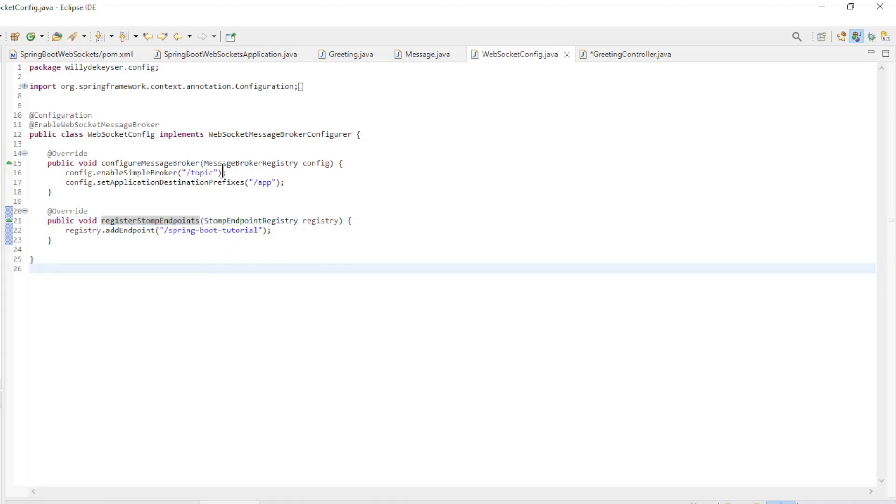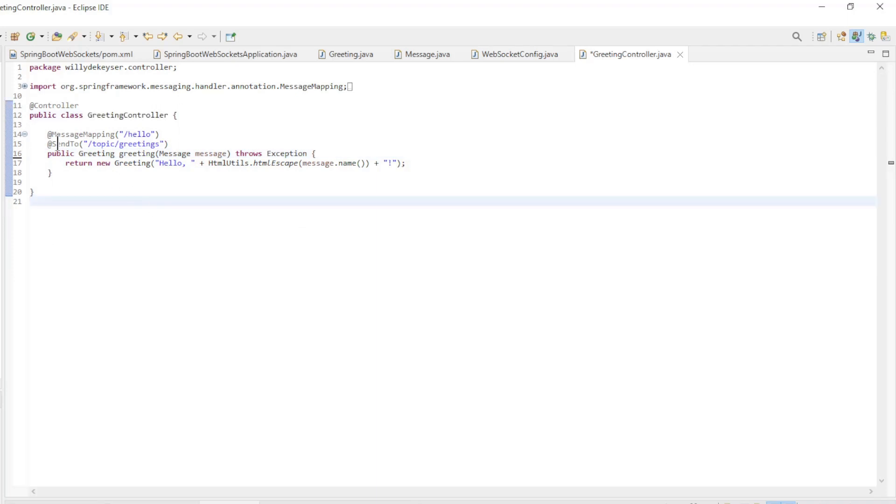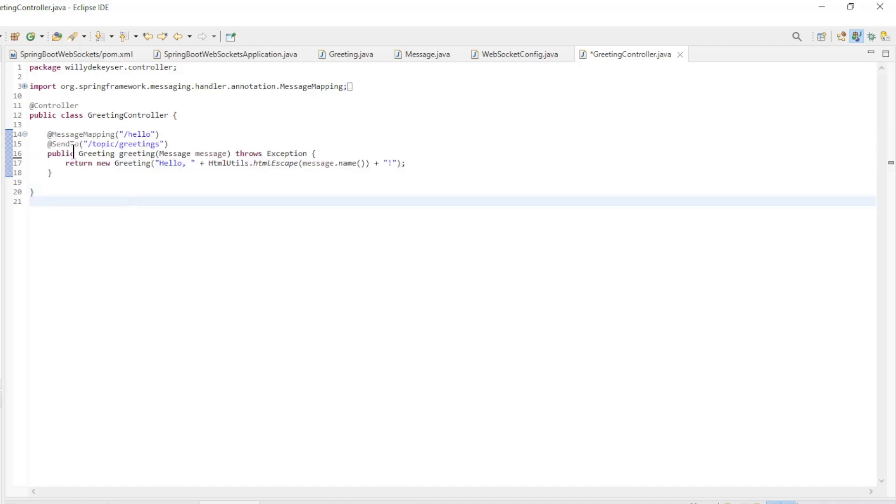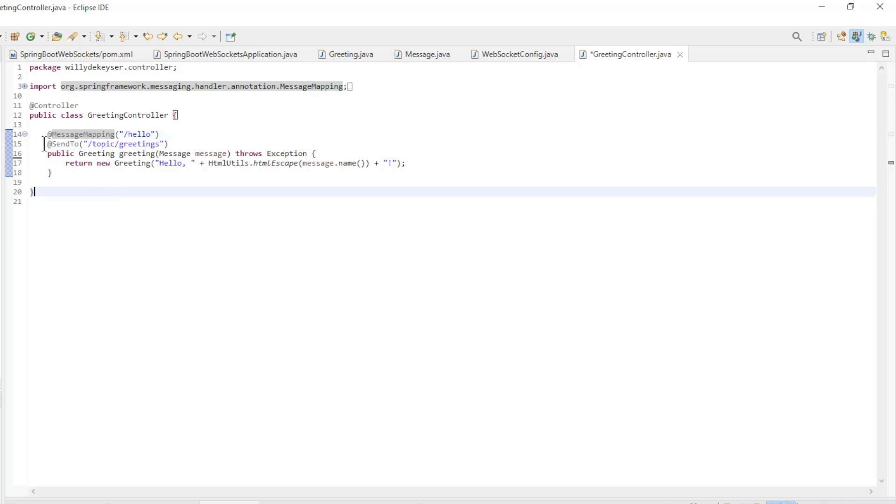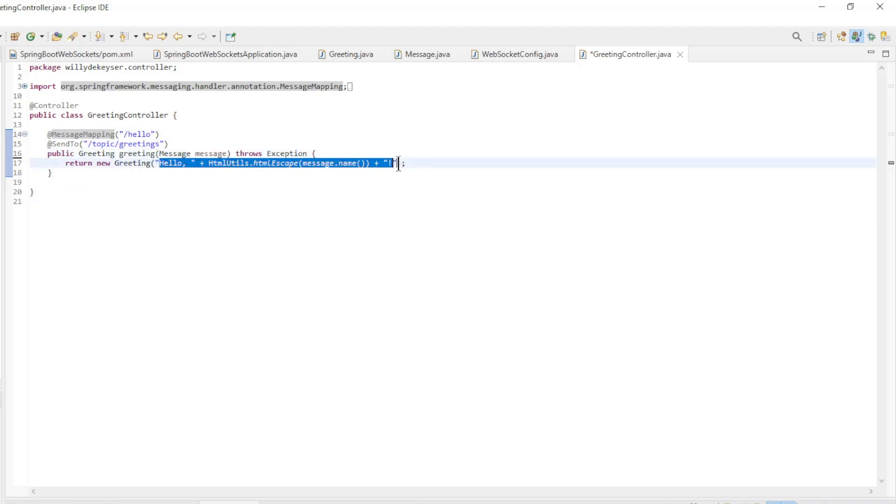These methods configure all endpoints that we will later find in the JavaScript code. The last class is the controller class. In the greeting controller, we have one method that handles both sending and receiving messages. The greeting method has two annotations: Message mapping and send to. Here we receive the message from the JavaScript code and send it back after some operations.